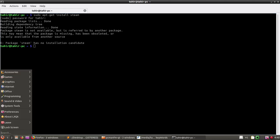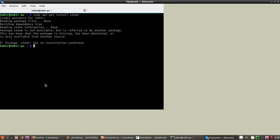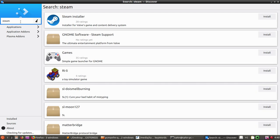If you go to the start menu under System Tools, we can see Discover — Discover is our software store. So if we type Steam, here you can see Steam Installer — an installer for Steam game and content delivery system — and you can see some more results here.